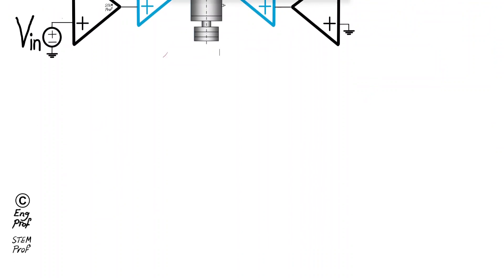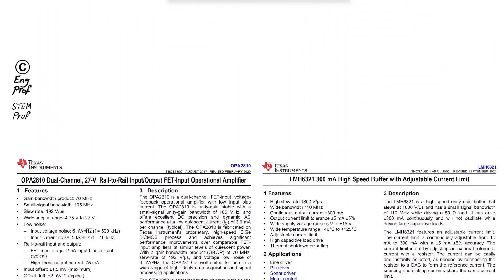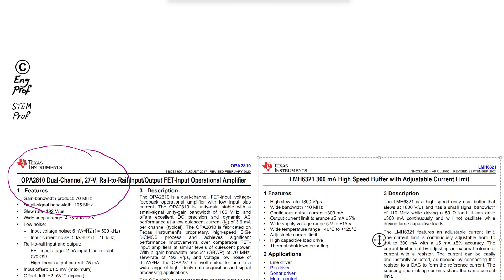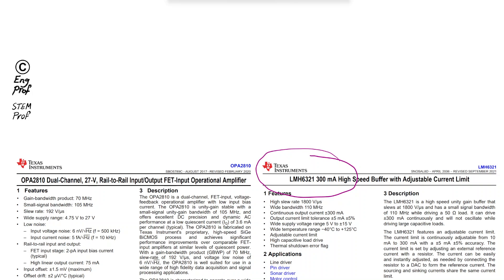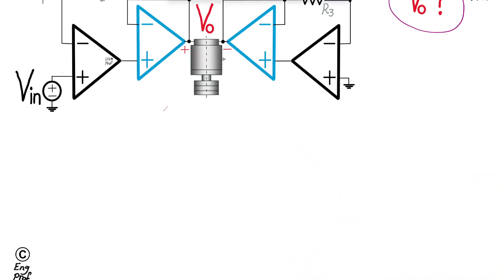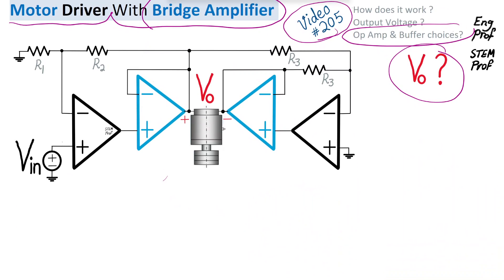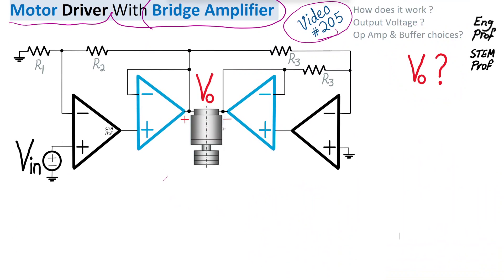As we go through the analysis, I'll talk about potential good choices from Texas Instruments for the op-amp, for example OPA2810, a dual channel op-amp, and also LMH6321 for the high current buffer driver. Let's do the quick analysis of this circuit.